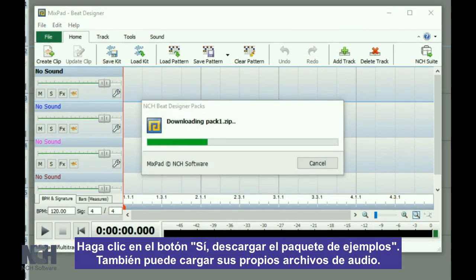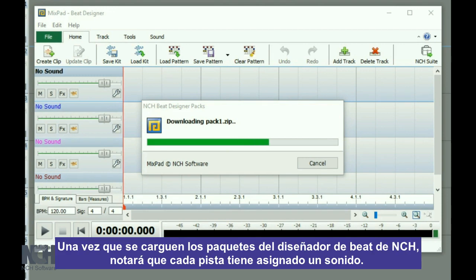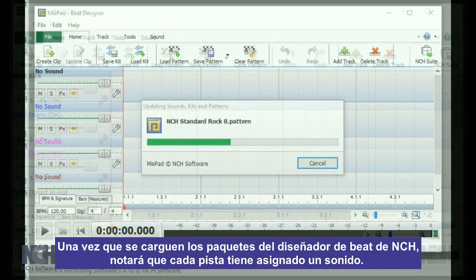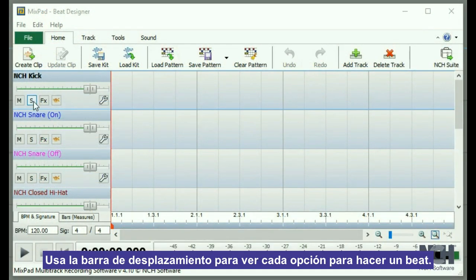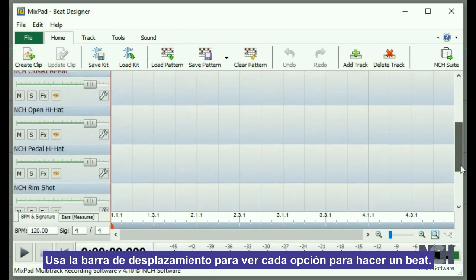You can also load your own audio files. Once the NCH Beat Designer packs are loaded, you will notice that the tracks are each assigned a sound. Use the scroll bar to view each beat making option.